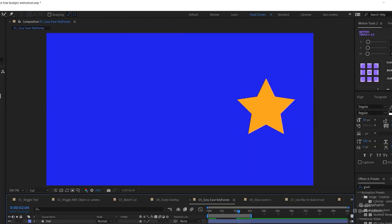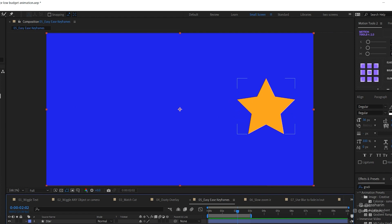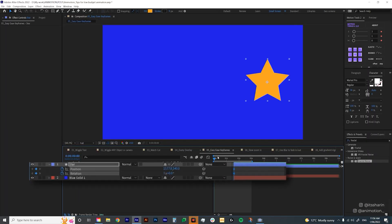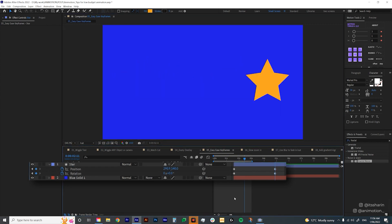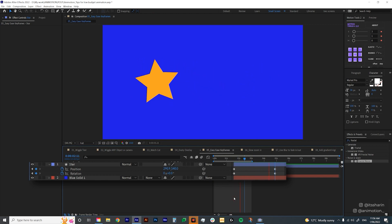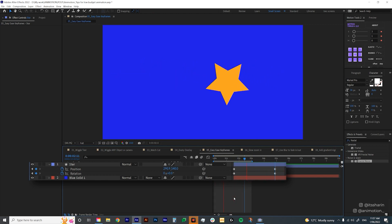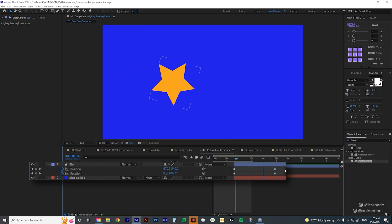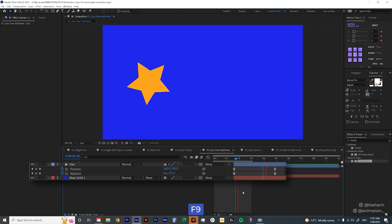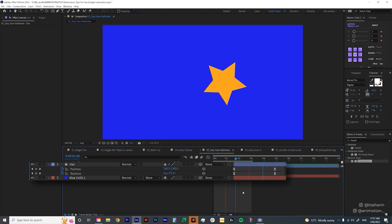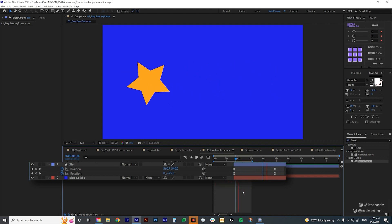The next tip is probably the most obvious one: Easy Ease keyframes. If I create position keyframes and move the star across the screen, it has that harsh stop at the end. To smooth it out, select all keyframes and hit F9. That's Easy Ease for you — it just feels smoother, sleeker, and more professional.